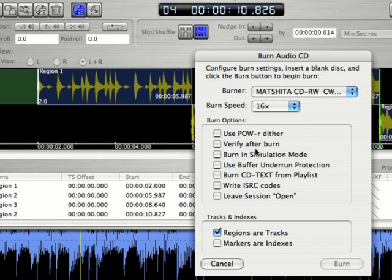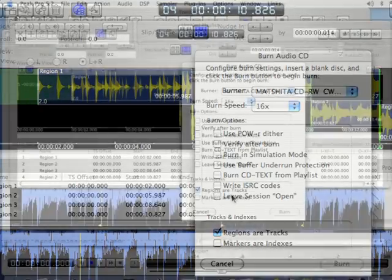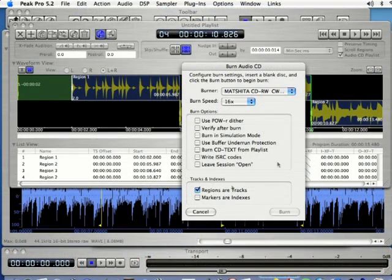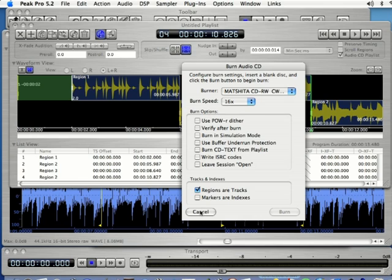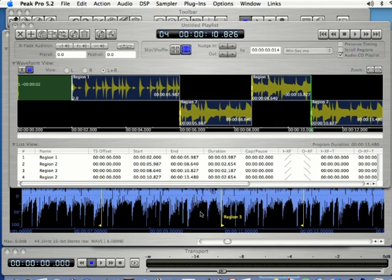And then you've got a couple of different options here. You can leave the session open if you want so you can burn later but in most cases you're just going to go ahead and close that. And whenever you're ready to burn your playlist just click burn and that's going to burn all your songs to a CD.